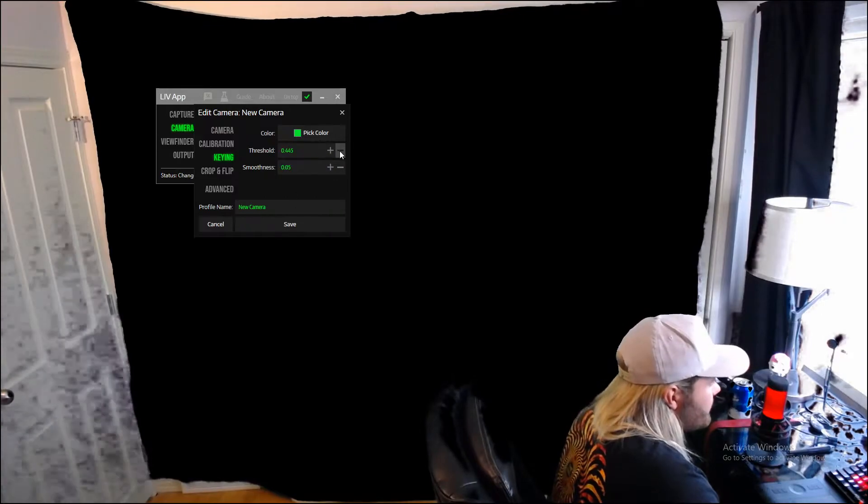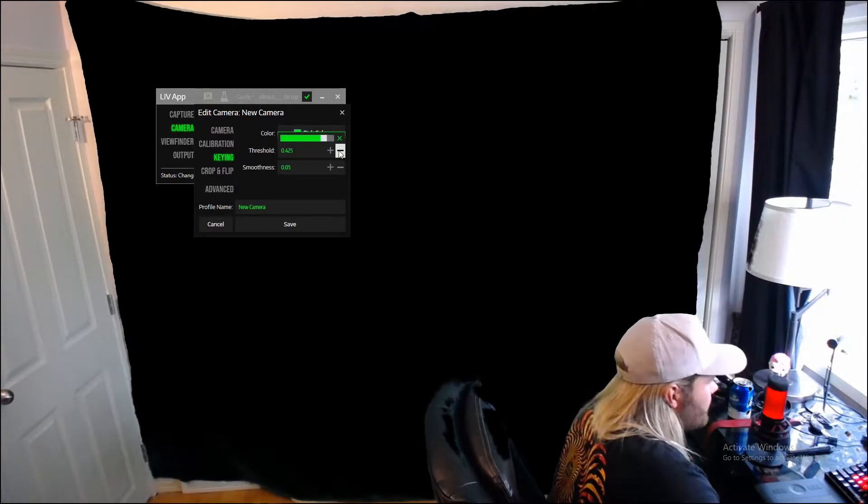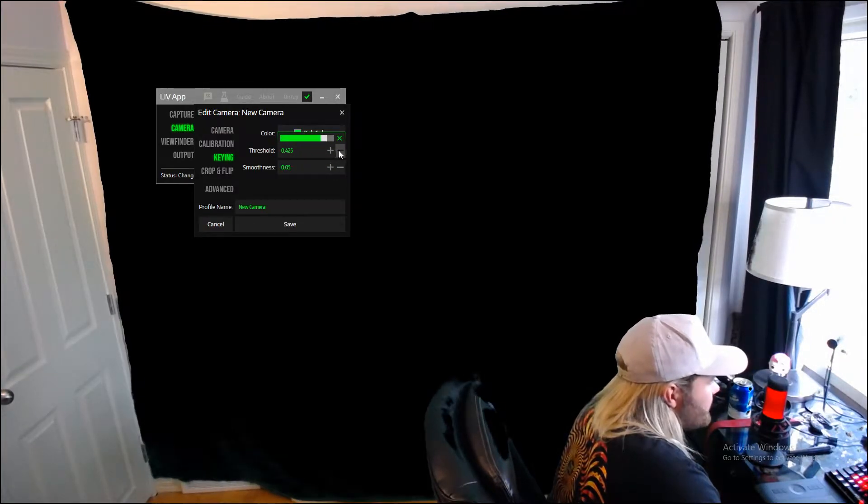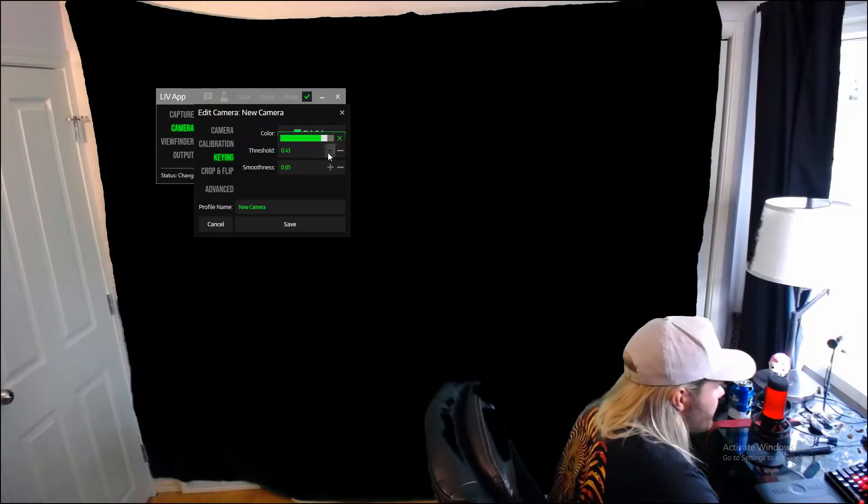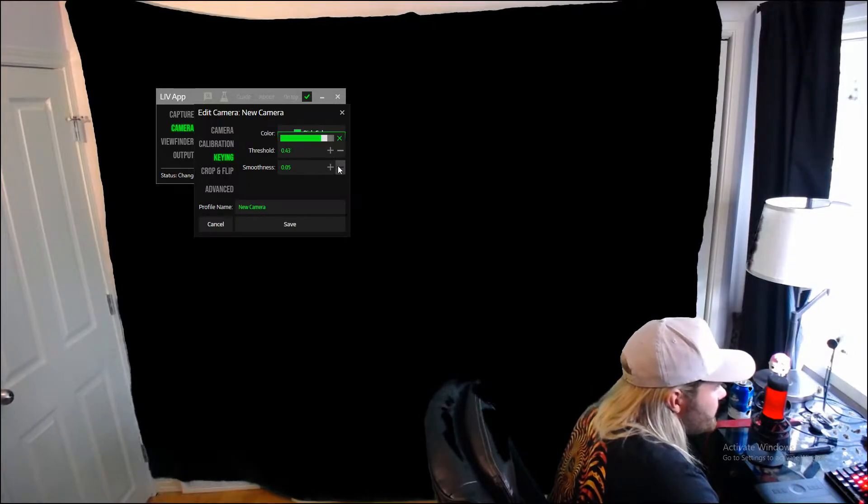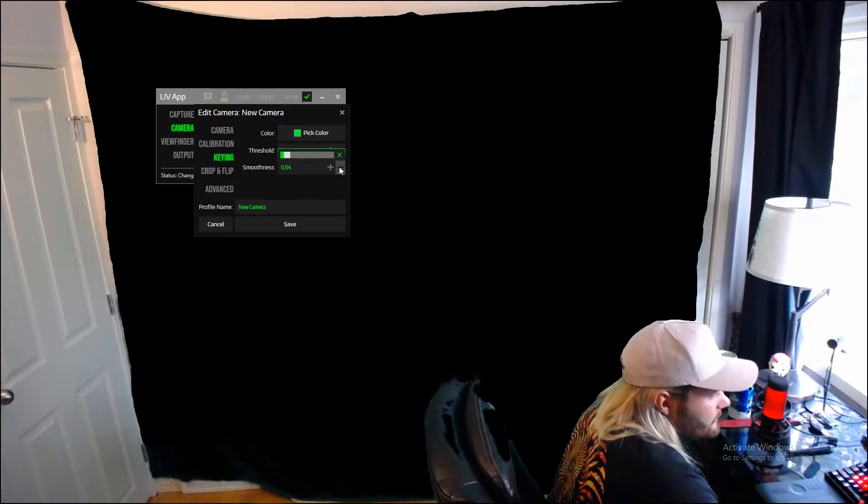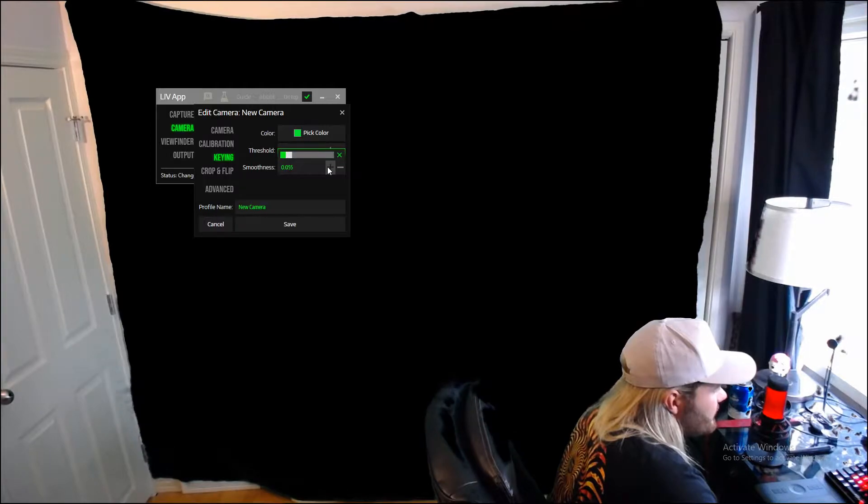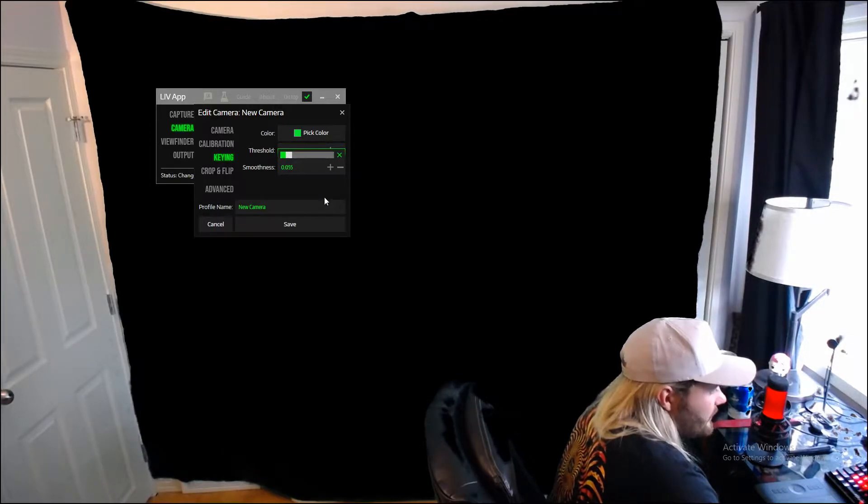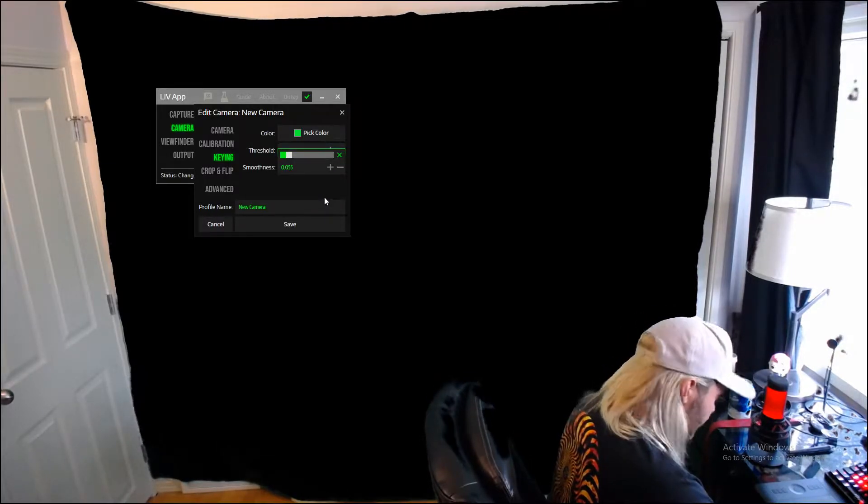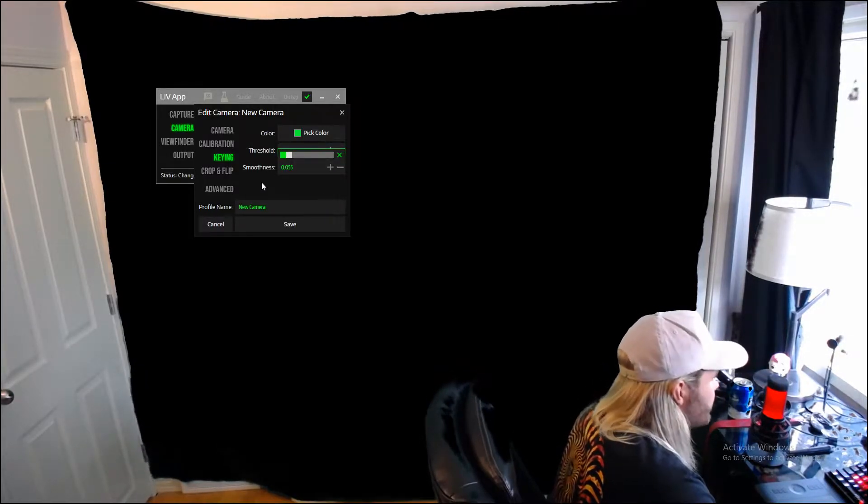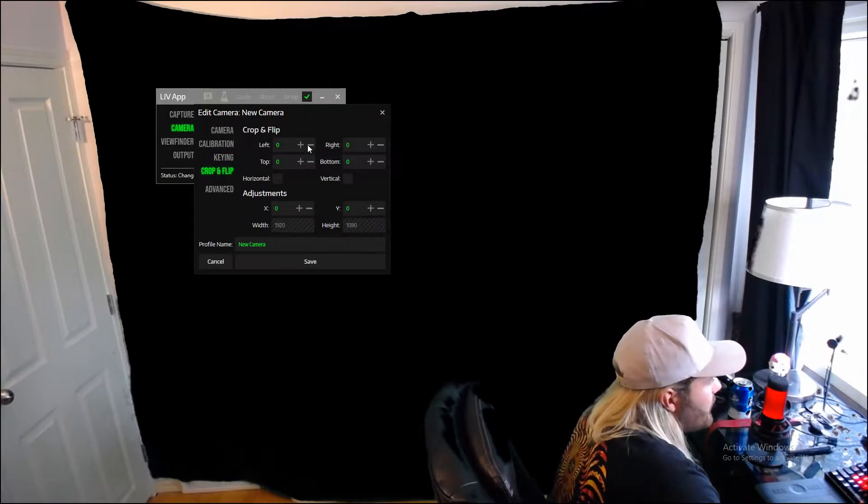I don't want too much before it starts taking my hat and everything out, but some of the things in the background are okay. And you can play with these settings too, with the threshold and the smoothness. This is like how much of the green it's going to detect. I'm probably good right around here because it looks like my hair is going to start to go if I go any further.